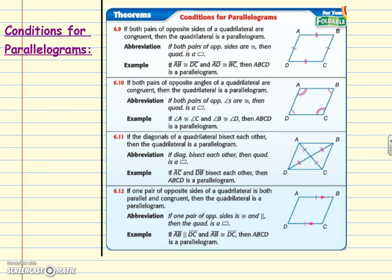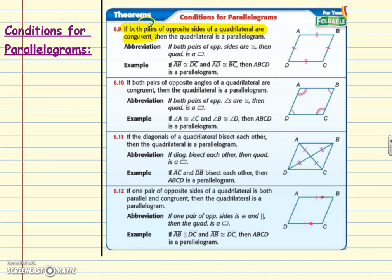Have your theorem books out — we need to go over a few theorems. As always, I'll highlight the hypothesis. Theorem 6.9: if both pairs of opposite sides of a quadrilateral are congruent, then the quadrilateral is a parallelogram. These are the converses of the 6-2 theorems — before, if it was a parallelogram then opposite sides are congruent; now, if opposite sides are congruent, then it's a parallelogram.